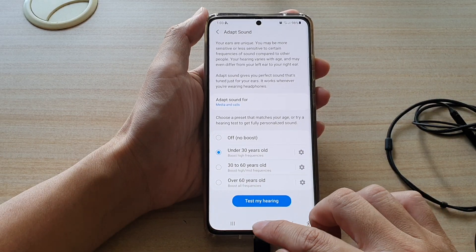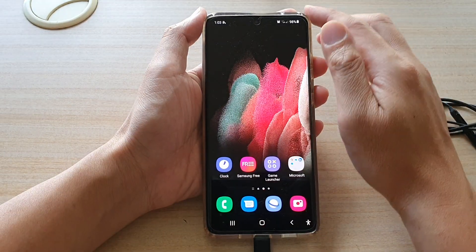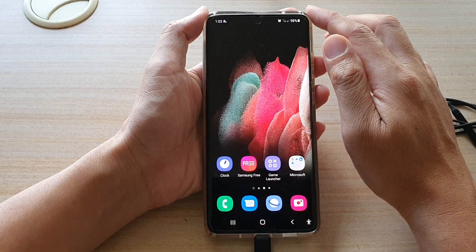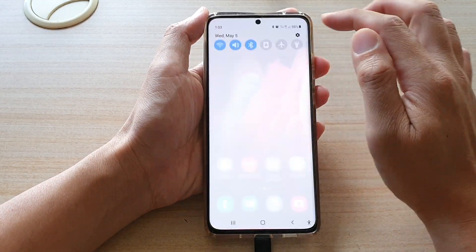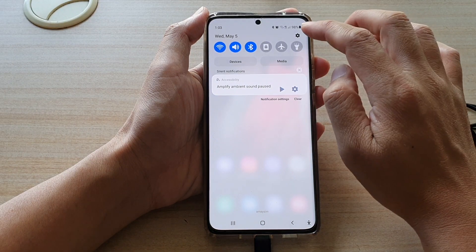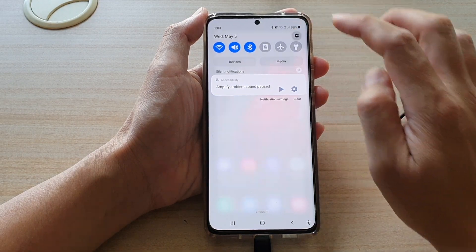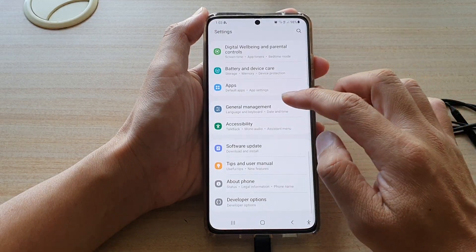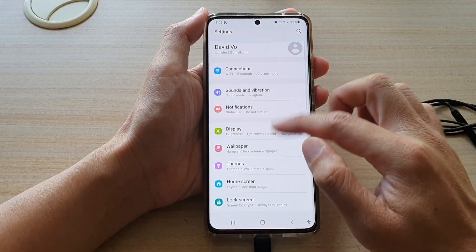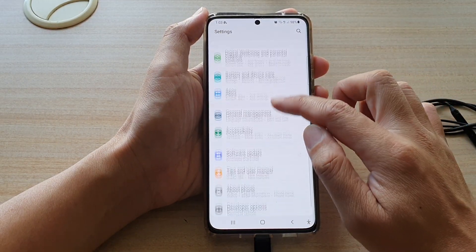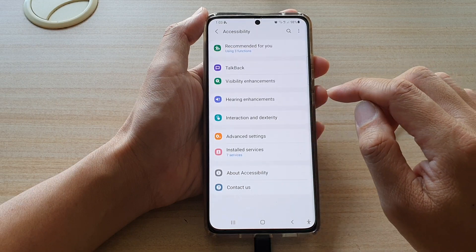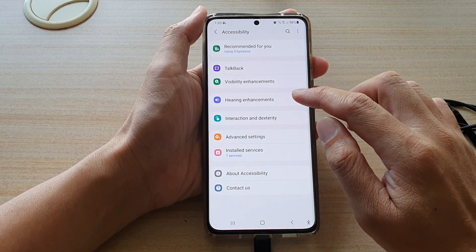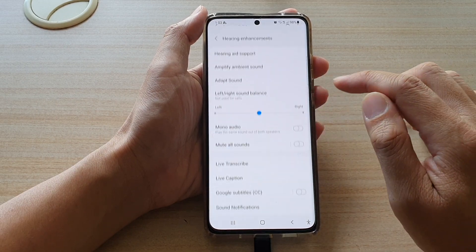First tap on the home key to go back to your home screen, then swipe down at the top and tap on the settings button. Then go down and tap on accessibility, then tap on hearing enhancements.